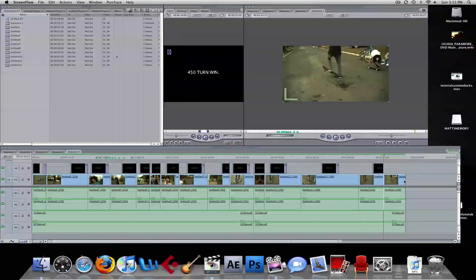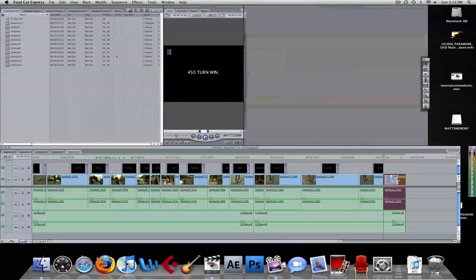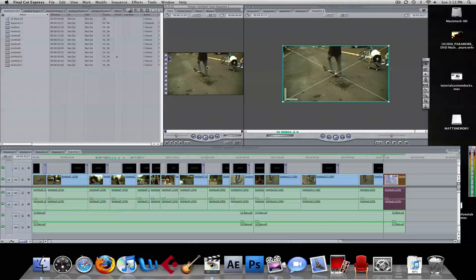Hey guys, this is Matt Skateboard coming your way with another quick tutorial in Final Cut Express. I'm going to teach you how to add text to a document.